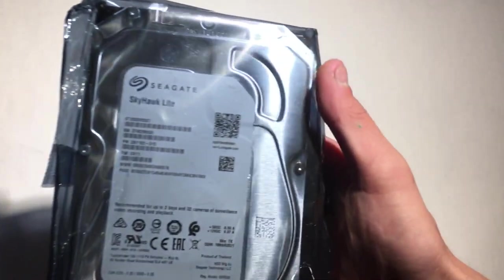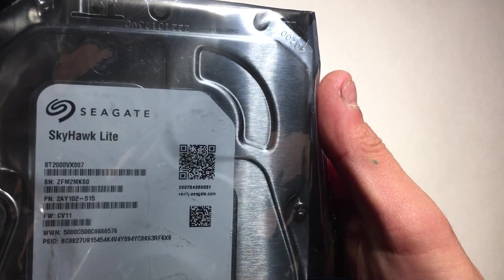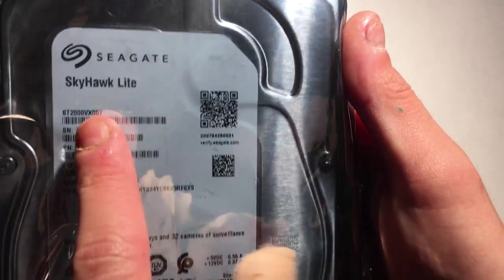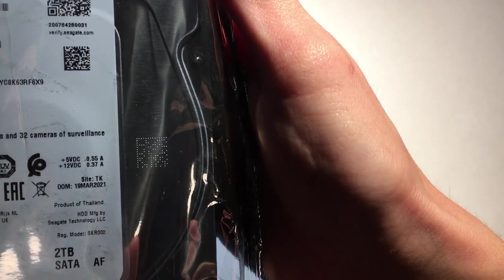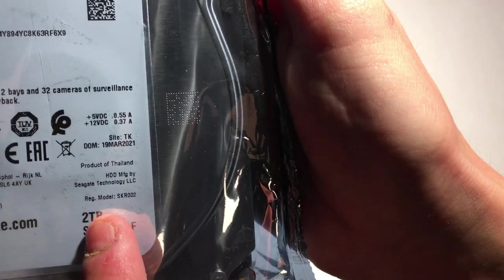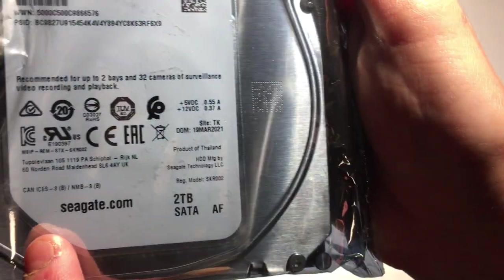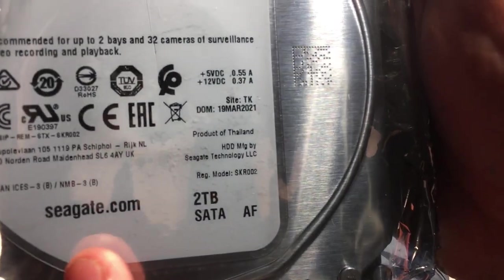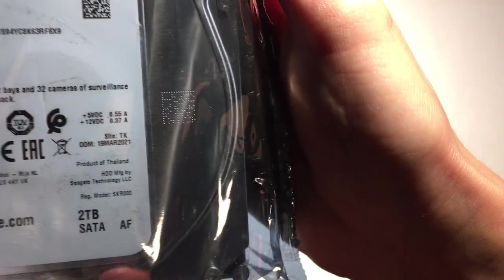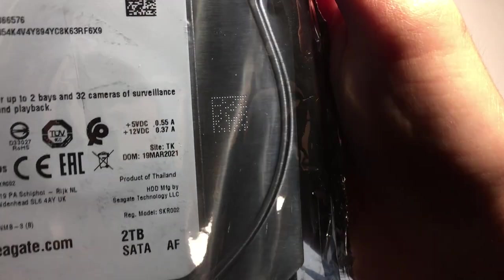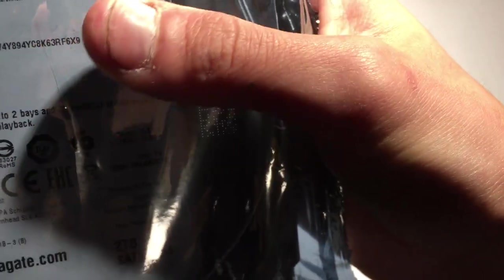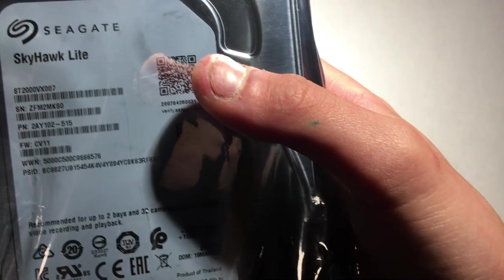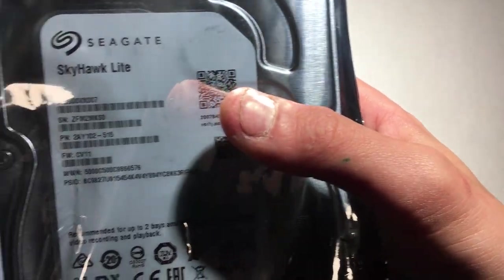I have another hard drive unboxing. We are doing the Seagate Skyhawk with 2TB hard drive. 1TB equals 1,000GB, so this is a 2,000GB hard drive, because 2TB equals 2,000GB.